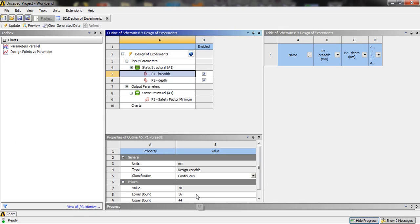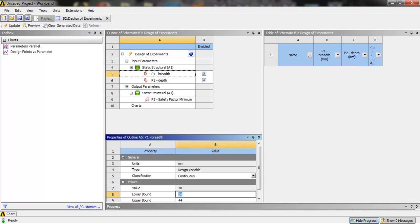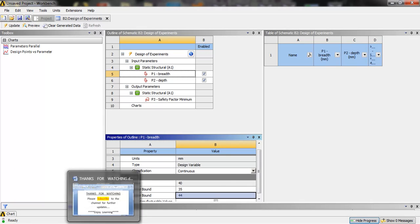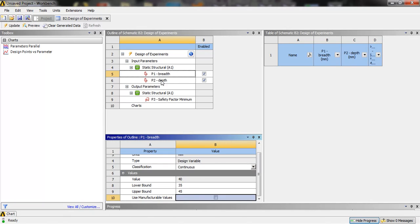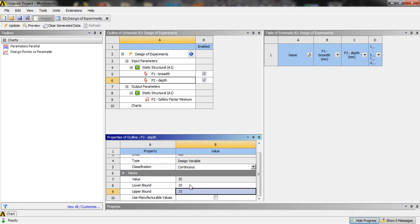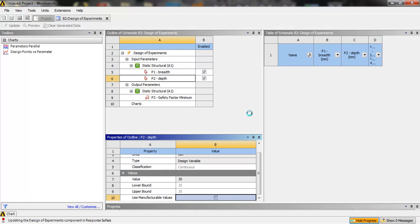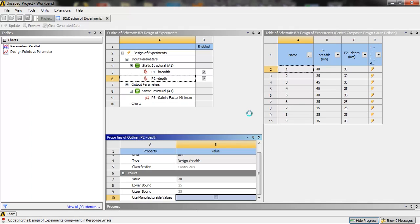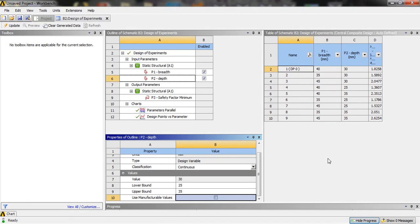Here, breadth and depth are the input parameters and we can set the lower and upper bounds. For breadth, by default it is 36 and 44 — we will set it as 35 and 45. For depth, we will set 25 as the lower bound and 35 as the upper bound. Then click on update. This will take a few minutes. Now the design points are updated.